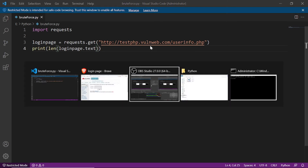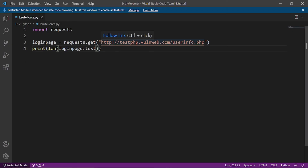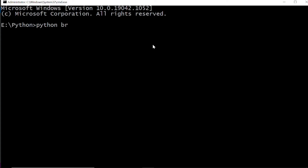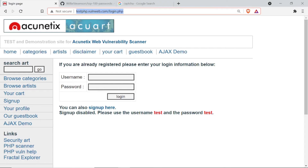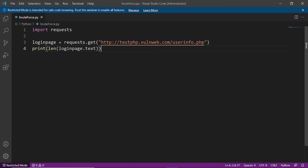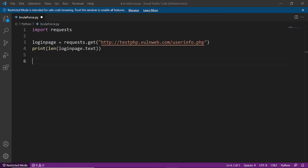Let me run this program. Now you can see that 5523 is the length of the content of that web page. Now let me give input to that web page. I will do a POST request. GET request means we are getting content from the web page, and POST request means we are sending data to that URL.